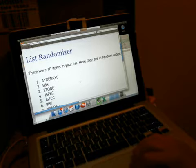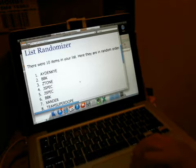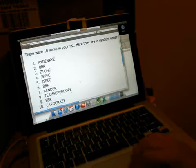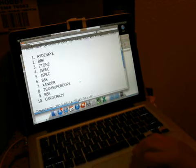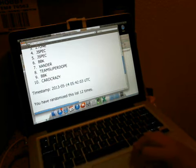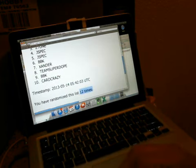Bottom 5, BBK, Xander, Super Dope, BBK and Card Crazy, sorry to you bottom 5, it was our 12th time, alright thanks again everybody.